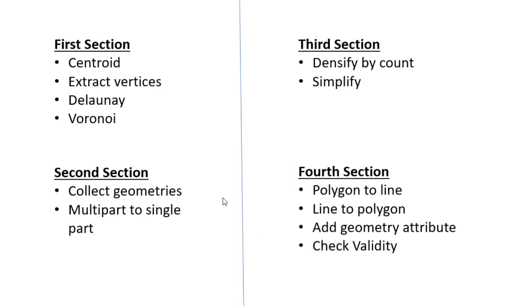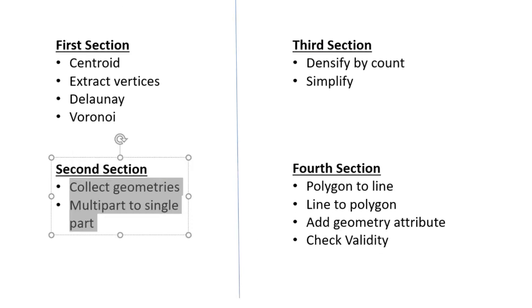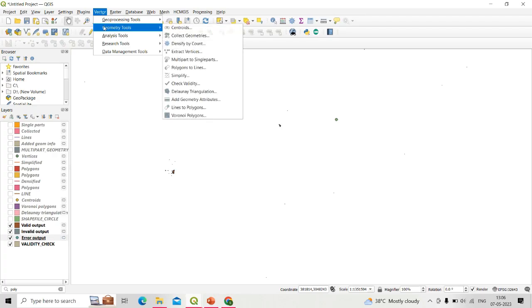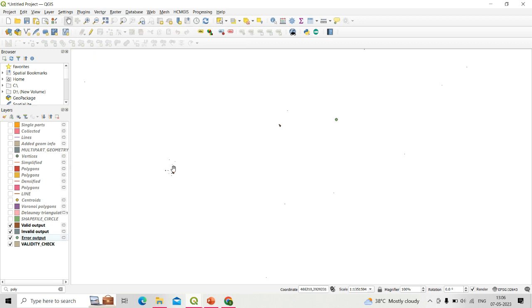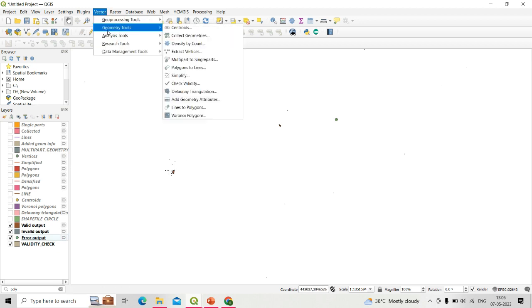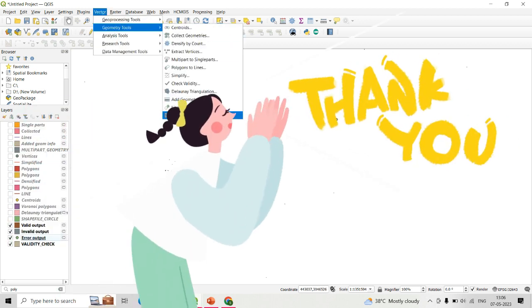We have now covered all 12 tools of the vector toolbar available in geometry tools. I hope you understand these geometry tools from this lecture. Thank you very much.